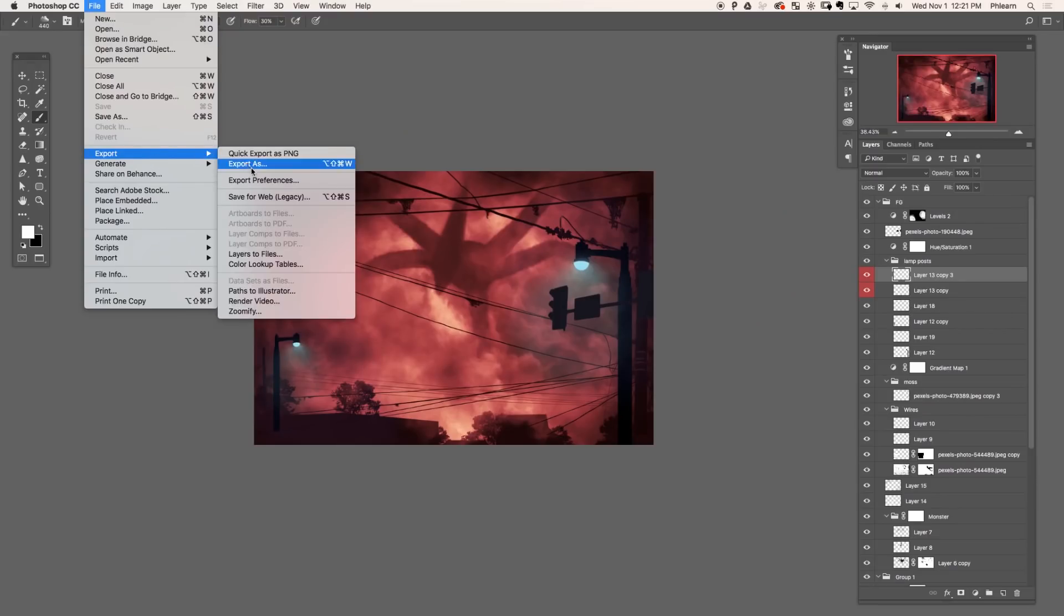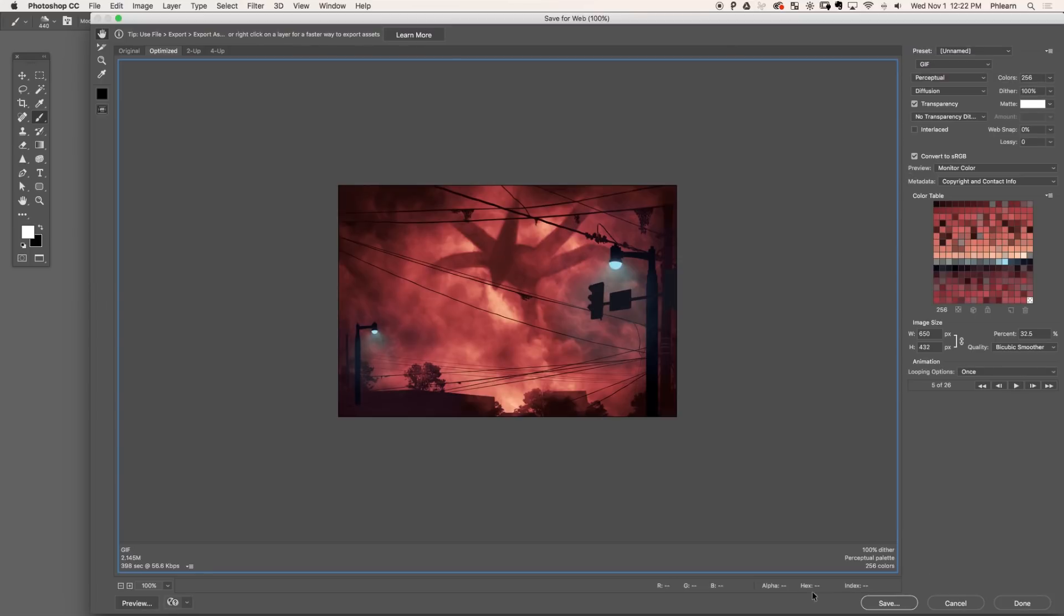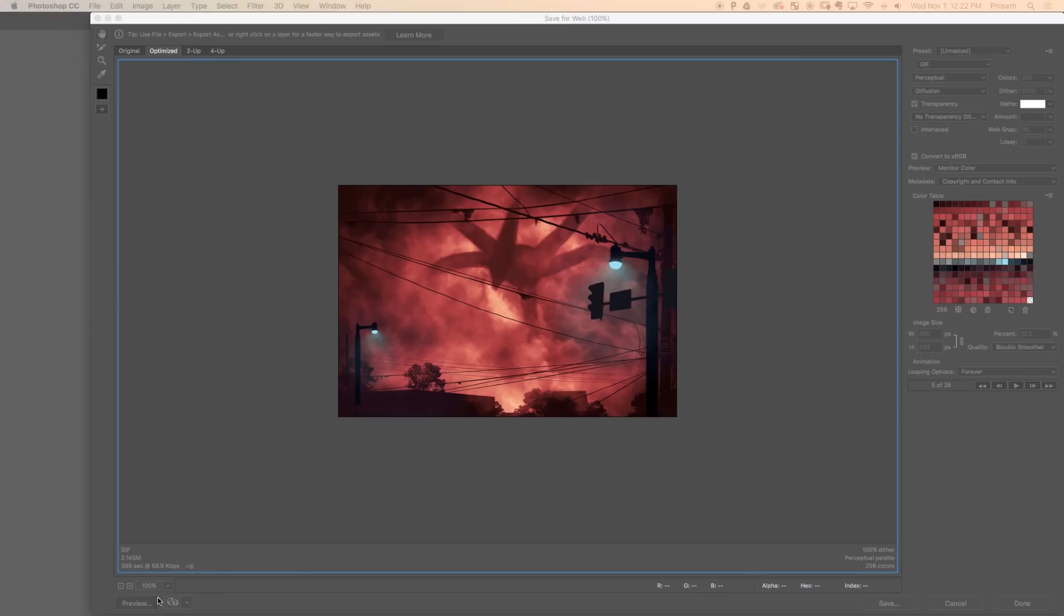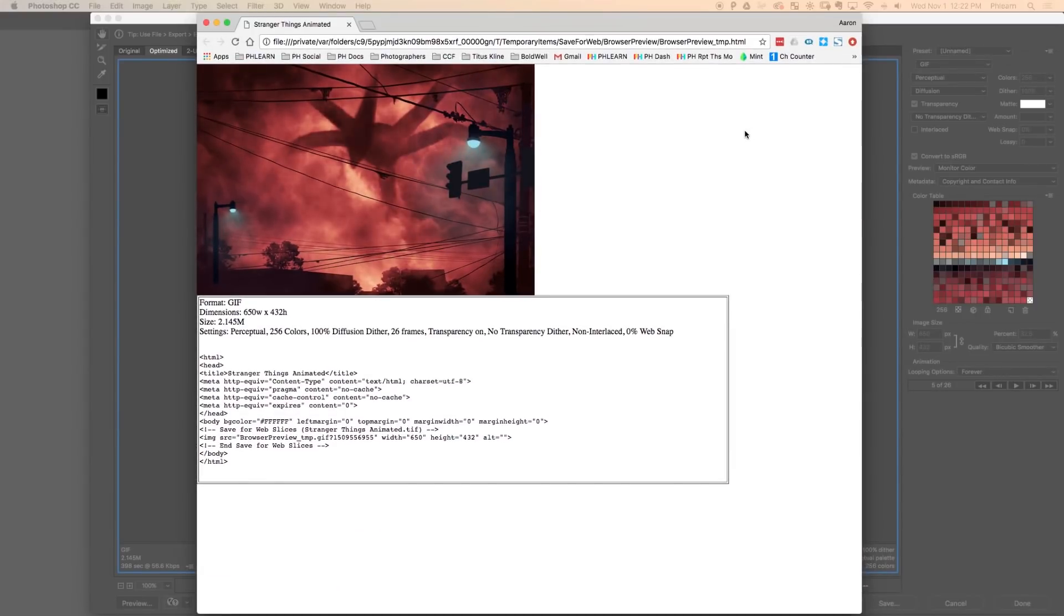So go to file down to export and save for web. This dialogue is going to default to a JPEG. Go ahead and change that to a gif, which will support animation and change your looping from once to forever. Then to see if this thing actually works on the web, click on that preview button, which is going to open in your default browser. And here we can see our cinemagraph shining like a bright beacon of hope. It's also a monster. It's also may kill you and your whole family, but it's shiny.